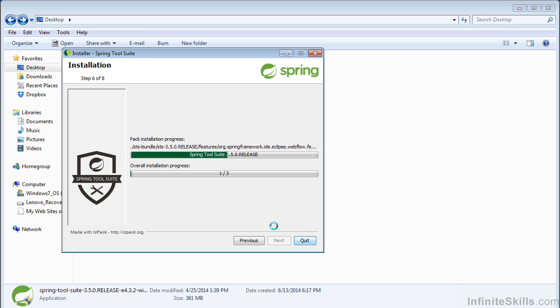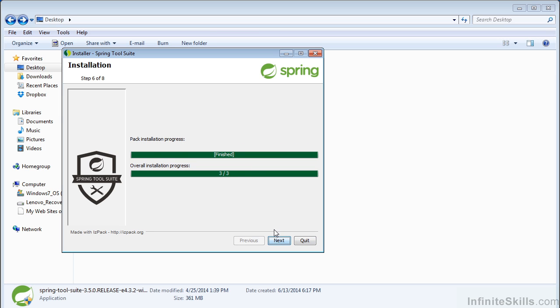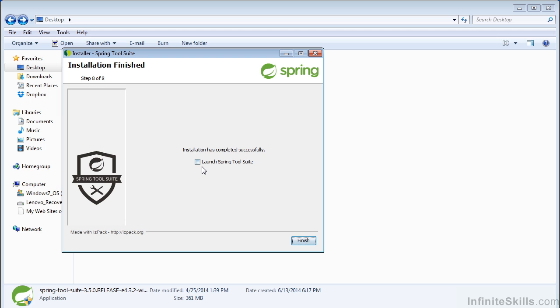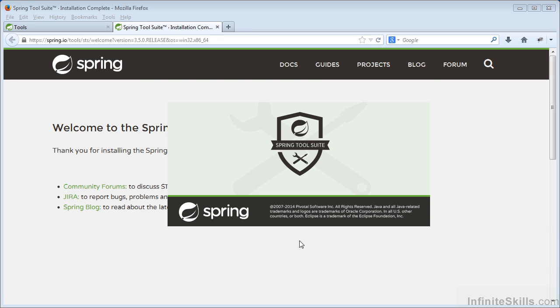Then it will begin the install. Once the installation is complete, simply click the Next button. You can create shortcuts if you would like — I'm not going to. And then you can also launch Spring Tool Suite. Here we see the splash screen for the application.